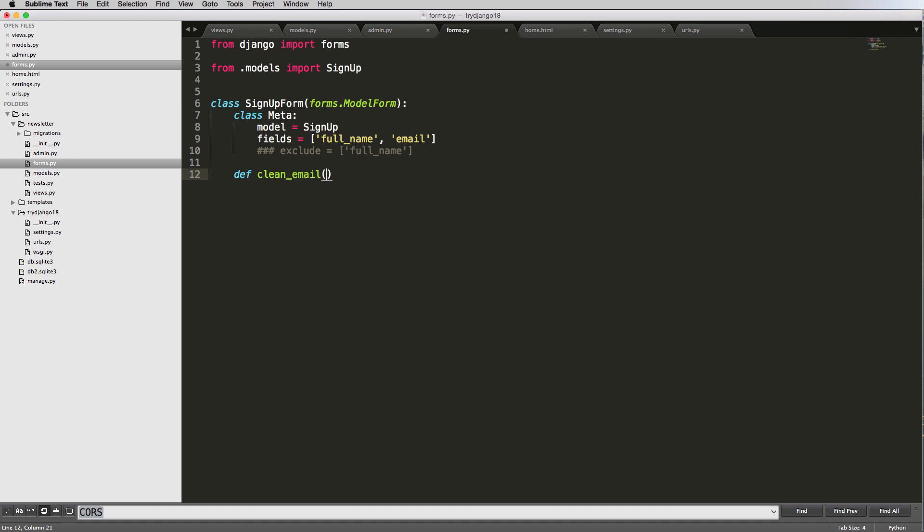For us, clean_email is how we're going to actually do that. So clean_email means that we're going to be checking, we're overriding the function for cleaning the email data. So in here, we'll pass in self. As you may know, in Python, the way classes work is they have instances.